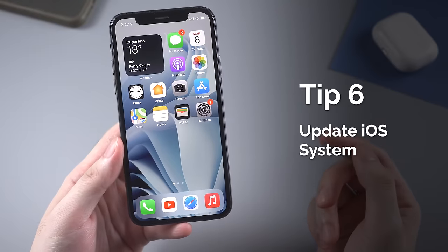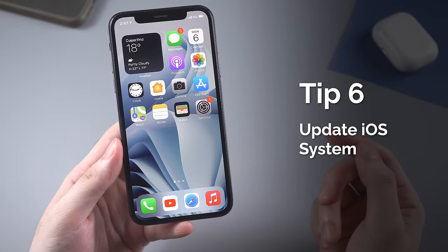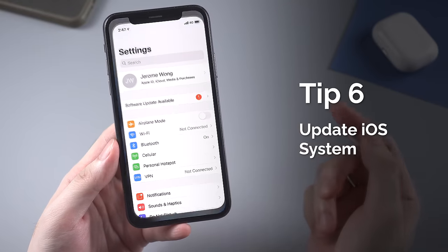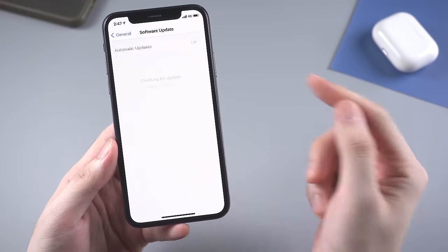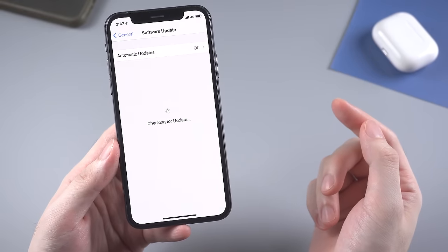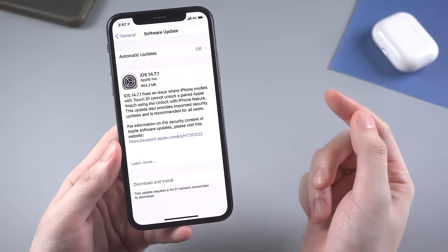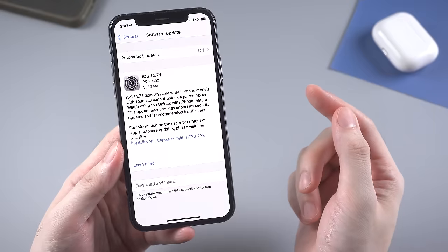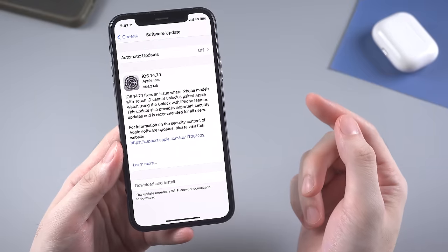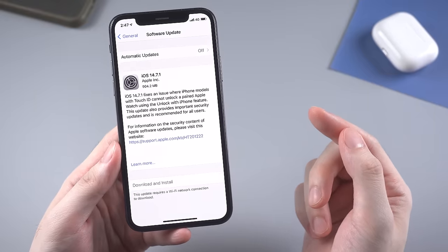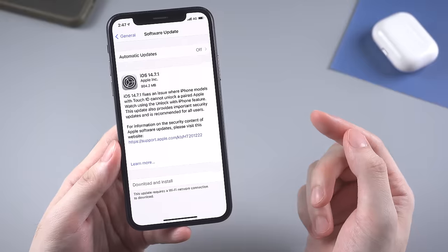Another tried and tested tip is to check for an iOS update and install it. In some cases, problems arise from software quirks, so getting rid of your current iOS version and downloading its replacement is often a good way of resolving issues.